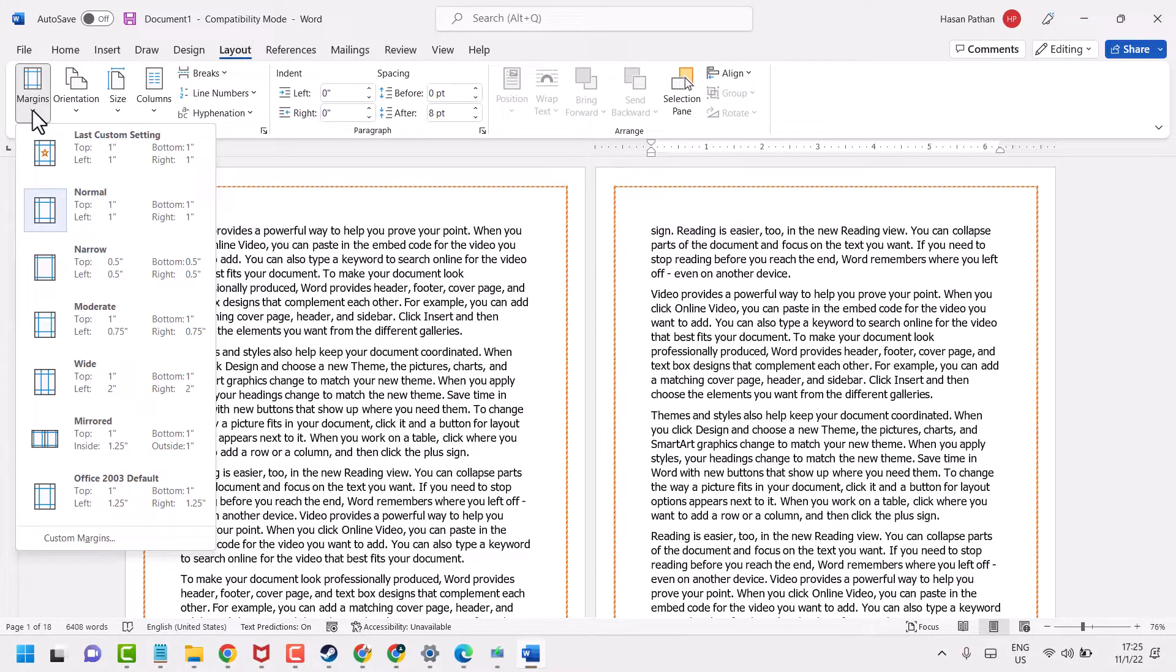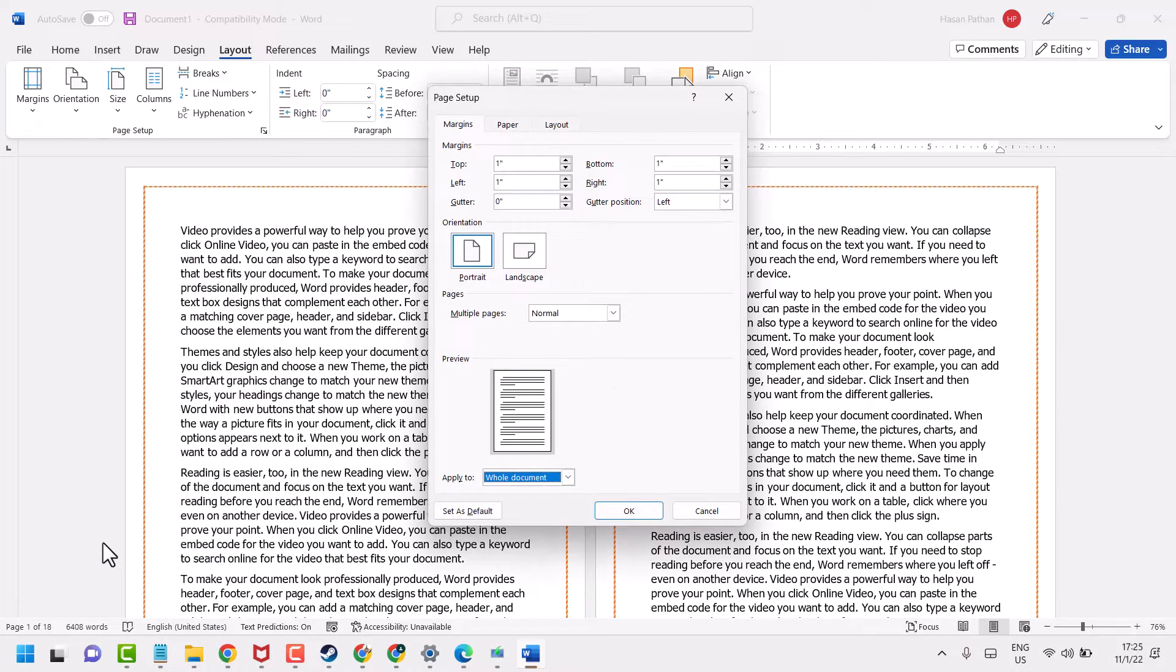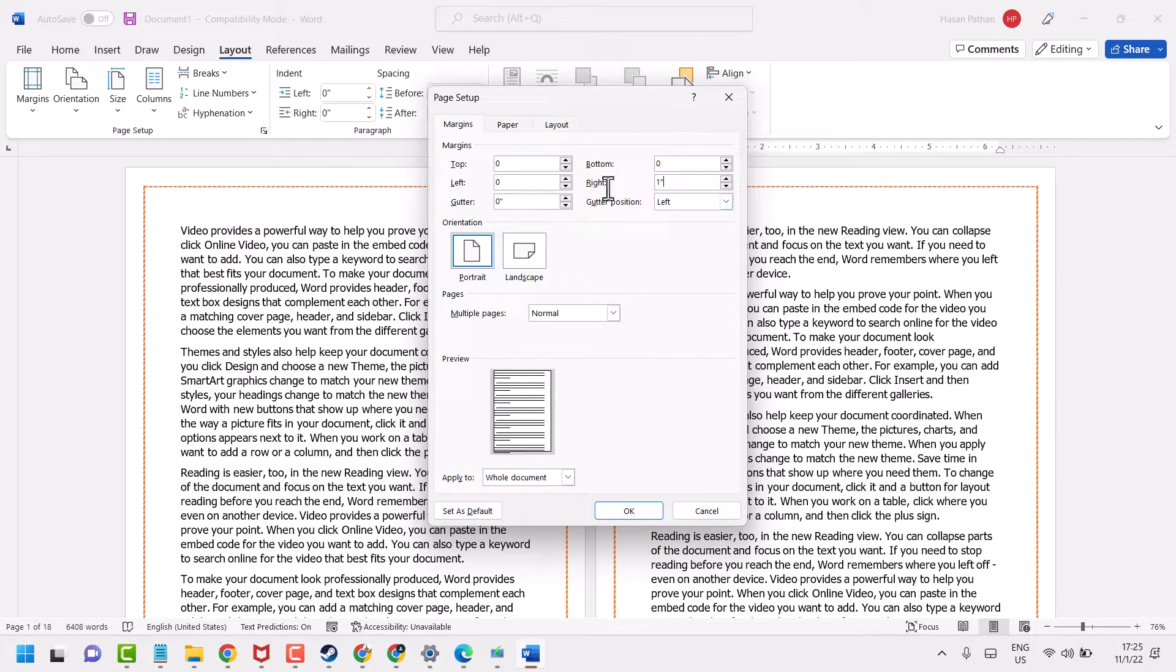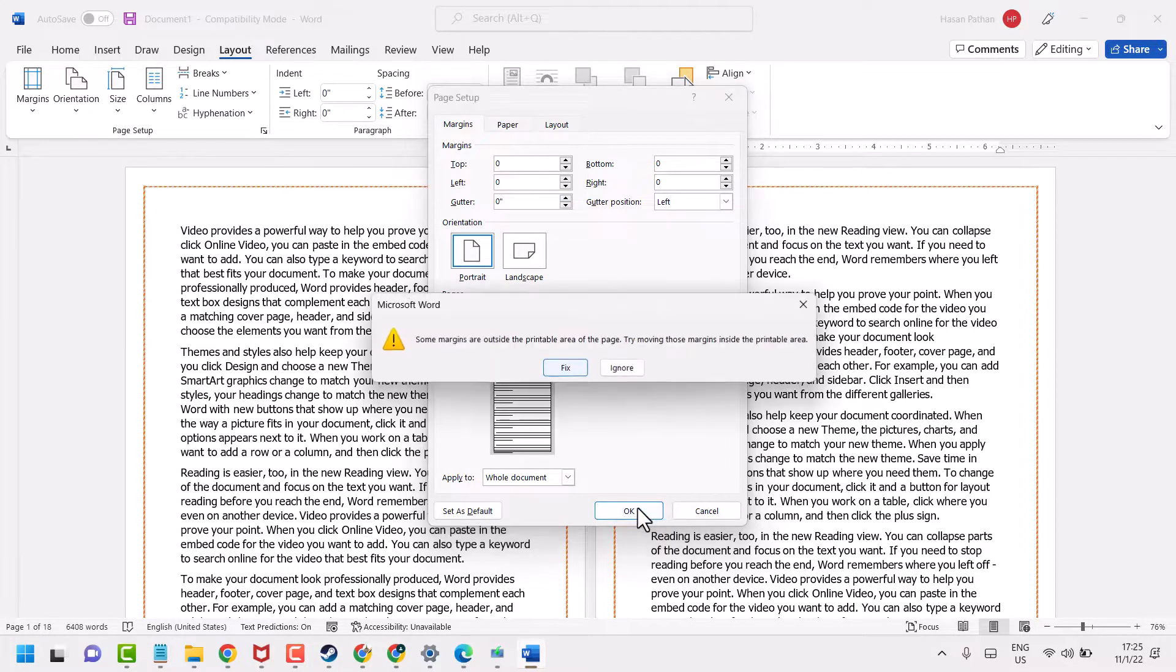click on this drop down. Select your custom Margins and here set to 0 in all directions, like this. Then click on OK.